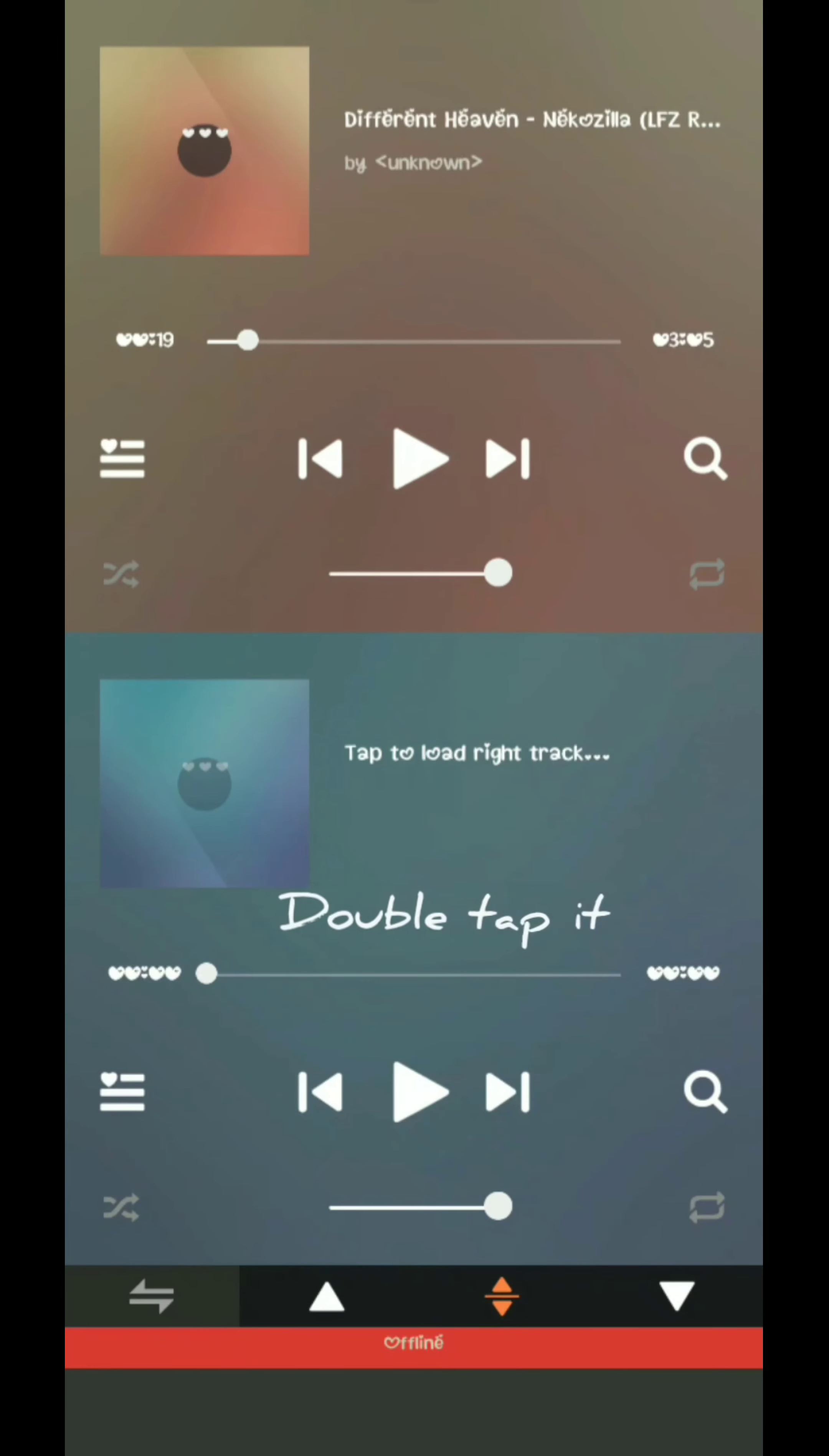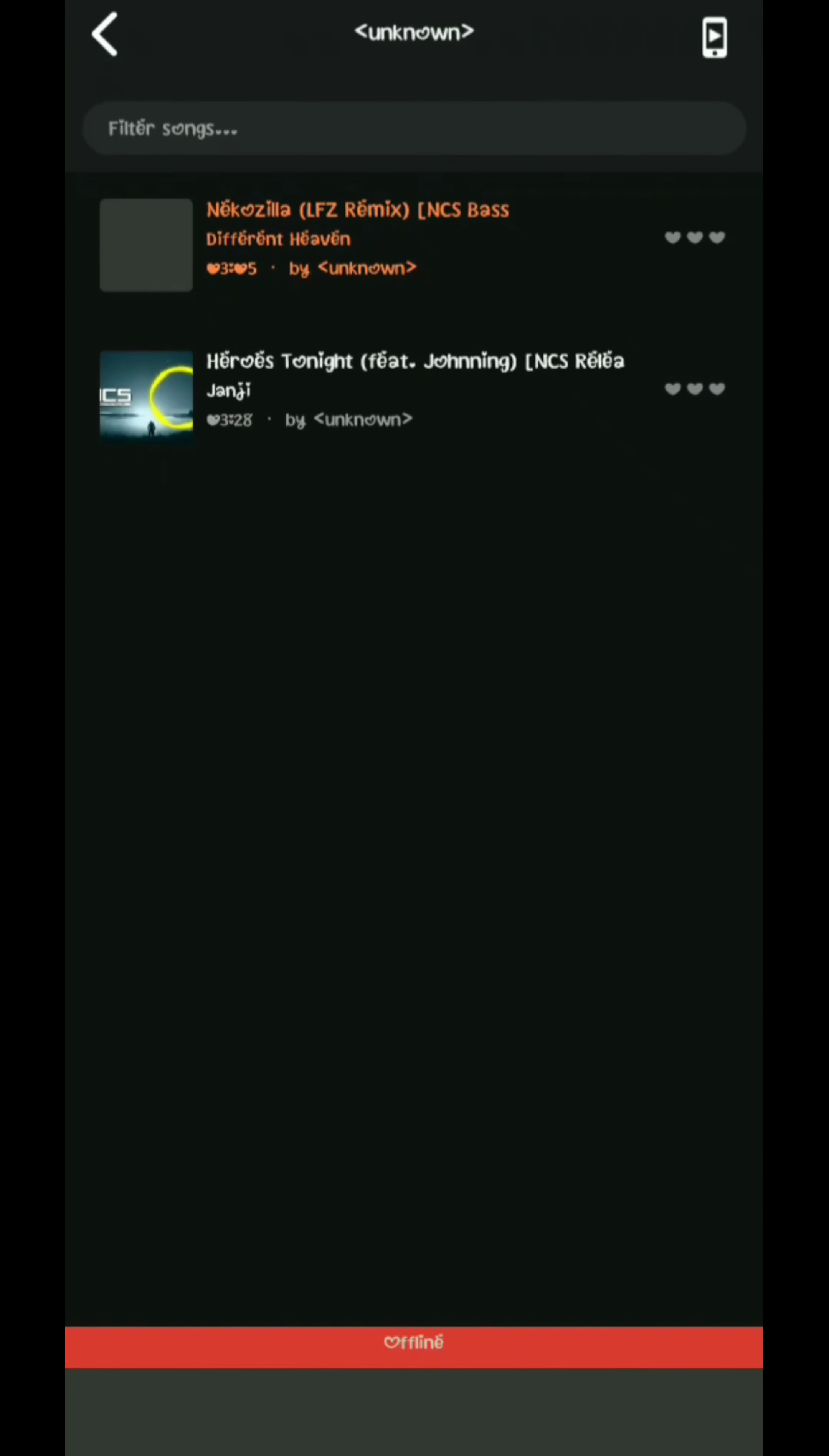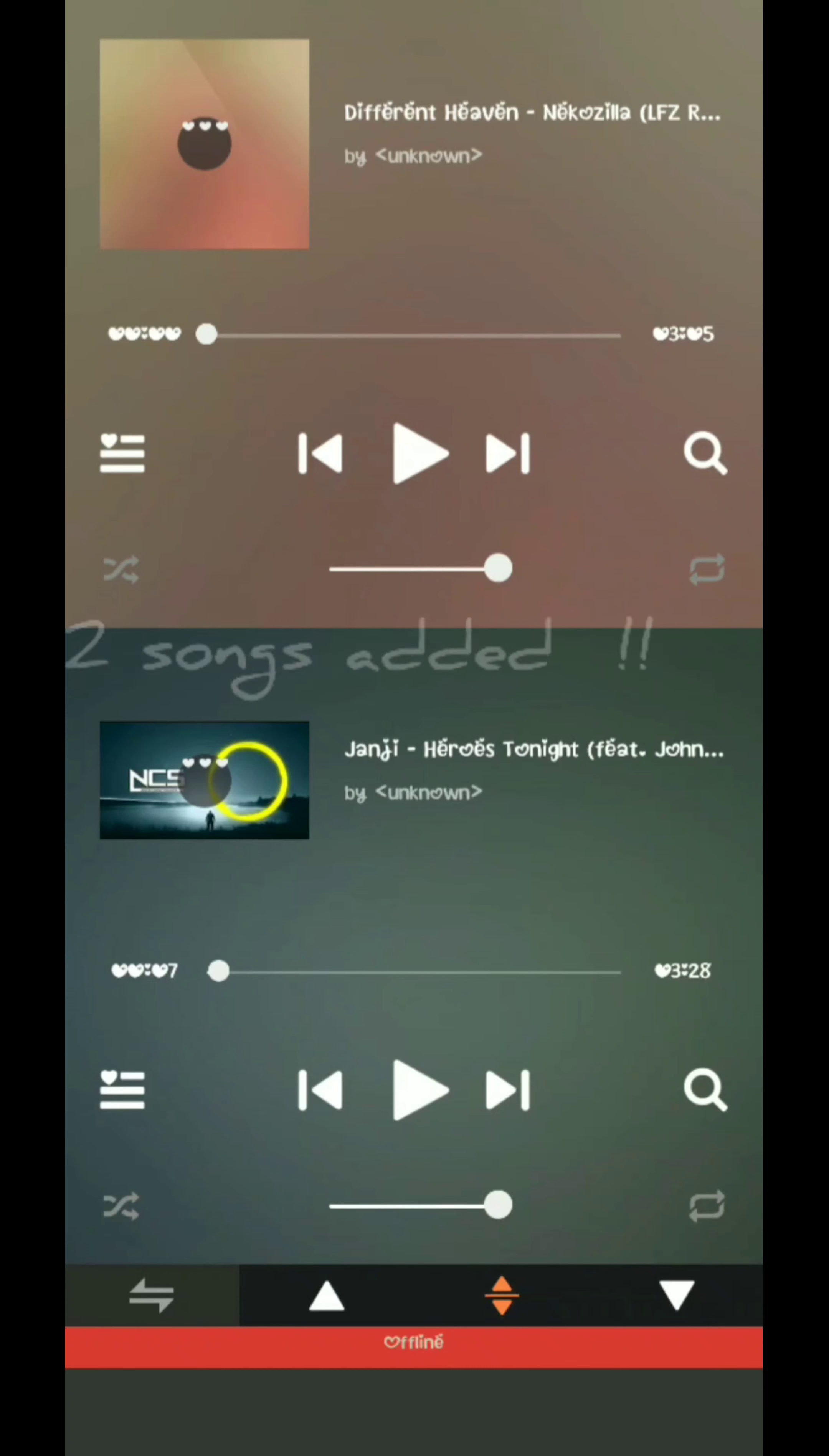Now choose the right earbud option, select all music, and choose a different song. Configure both left and right earbuds, set the headphone settings, and play.